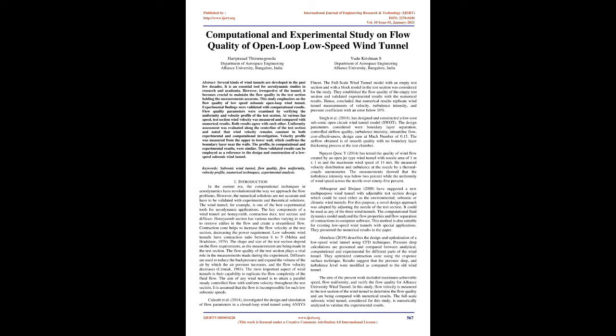Both results agree with each other. Uniformity assessment was evaluated along the centerline of the test section and noted that wind velocity remains constant in both experimental and computational investigation. Velocity profile was measured from the upper to lower wall, which confirms the boundary layer near the walls.